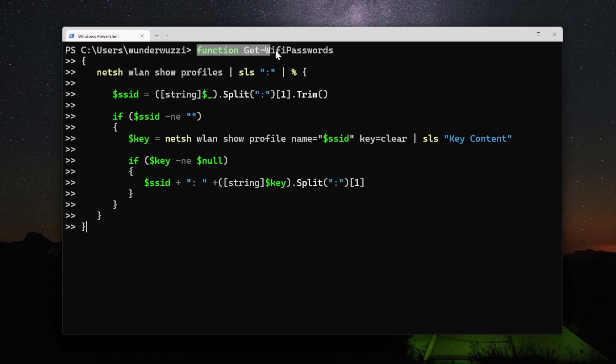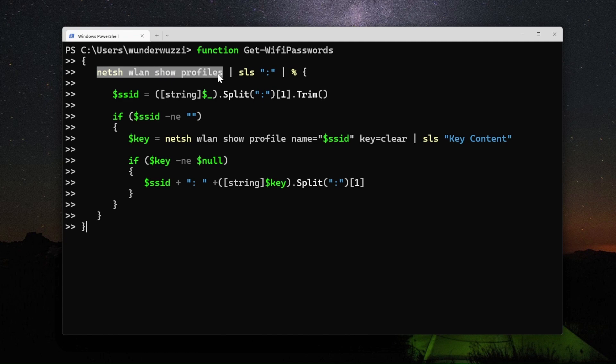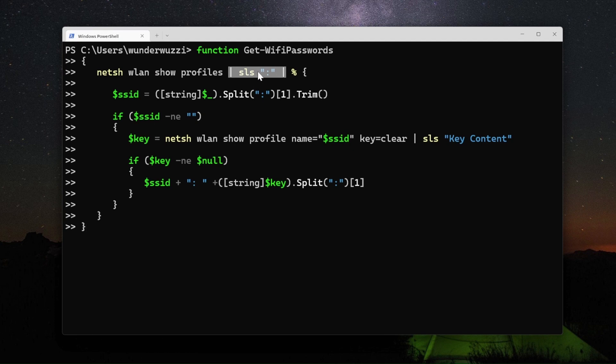It defines the function and then runs NetSH to list all the profiles. SLS stands for select string and it's kind of like grep if you're familiar with Linux or Unix.